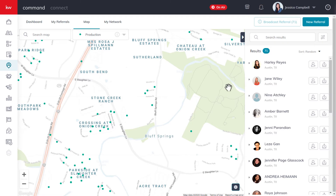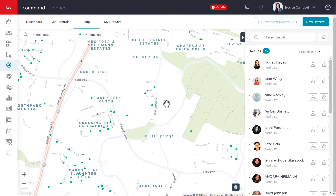If you were to hover over an agent on the results list, the dots associated with their closed deals will turn red, like so. And if you were to hover over the individual dots on the map, the agent associated with that closed deal will be highlighted on the results list, like so.